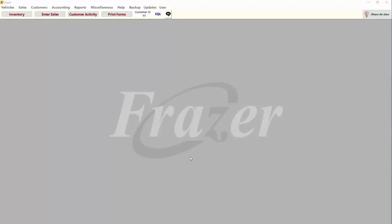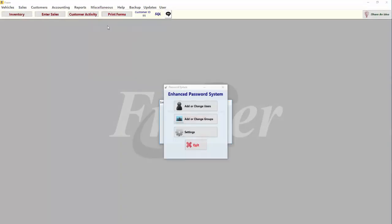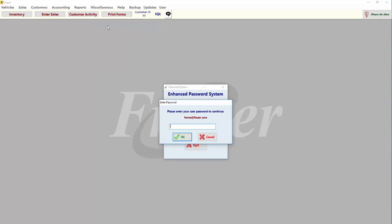To begin, click on Miscellaneous at the top of your screen and select 3 Password System. If the Enhanced Password System has not been set up, please follow the instructions in Fraser to do so, or you may view our Enhanced Password System Setup video tutorial.